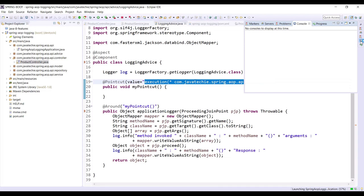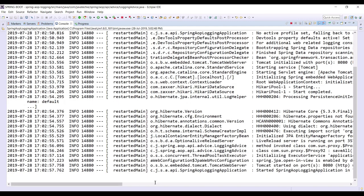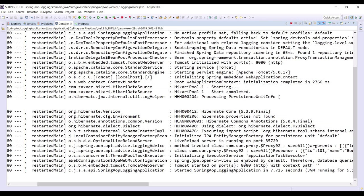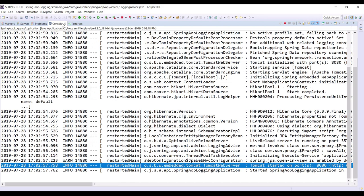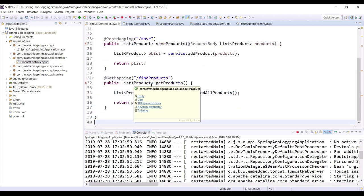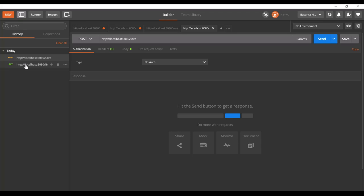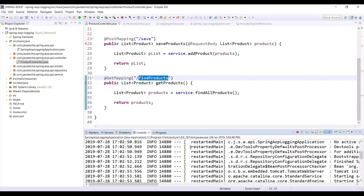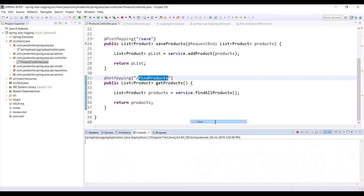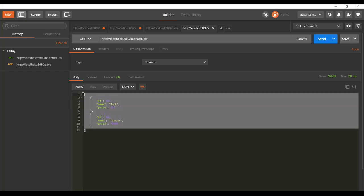Let me open our console and zoom in. You can see the application is running on port 8080. In our controller we have two REST endpoints — one saves a list of products and another fetches a list of products from the database. Let's hit the GET API first. Let me go to Postman where I already have these two configured. Let me clear the console first so we can properly check the log statements.